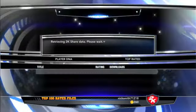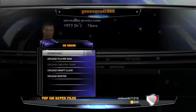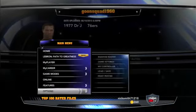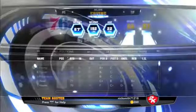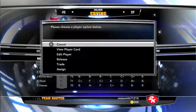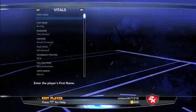Now I'm going to go to Options, then Manage Roster, and as you can see here you've got Dr. J for the 76ers. You can edit him now — this is where the interesting part happens.